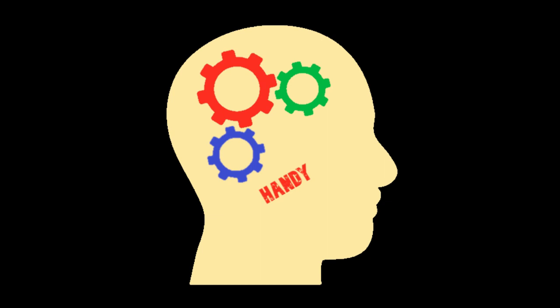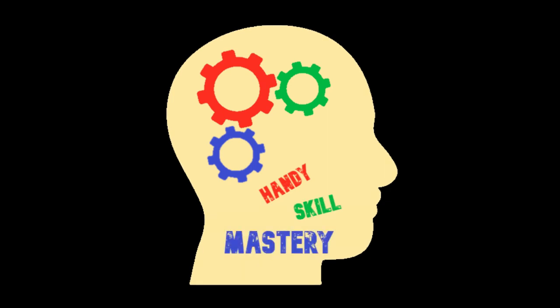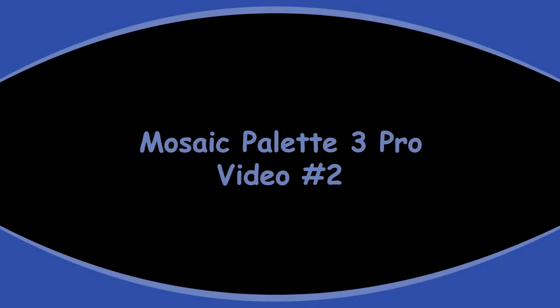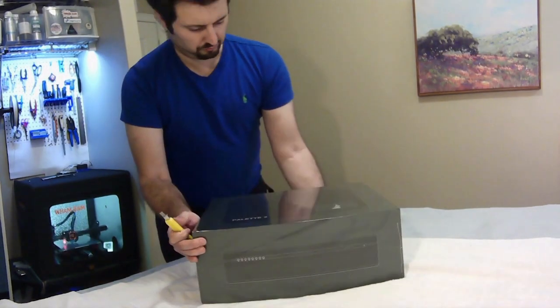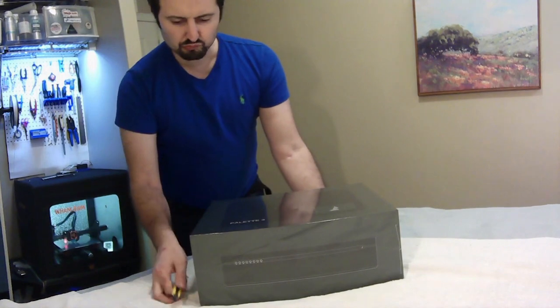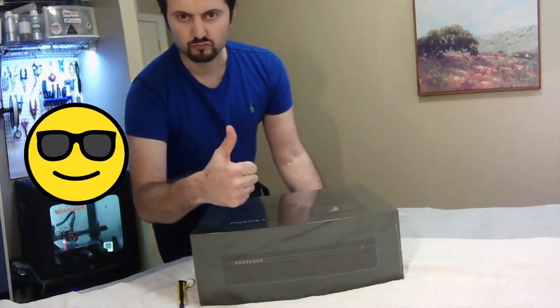Hey everyone, welcome back to the channel Handy Skill Mastery. This is Dave and I promised you I'd come out with another video in this video series about the Mosaic Palette 3 Pro. So this is video number two. If you remember last week, we opened up the Palette 3 Pro when it arrived.